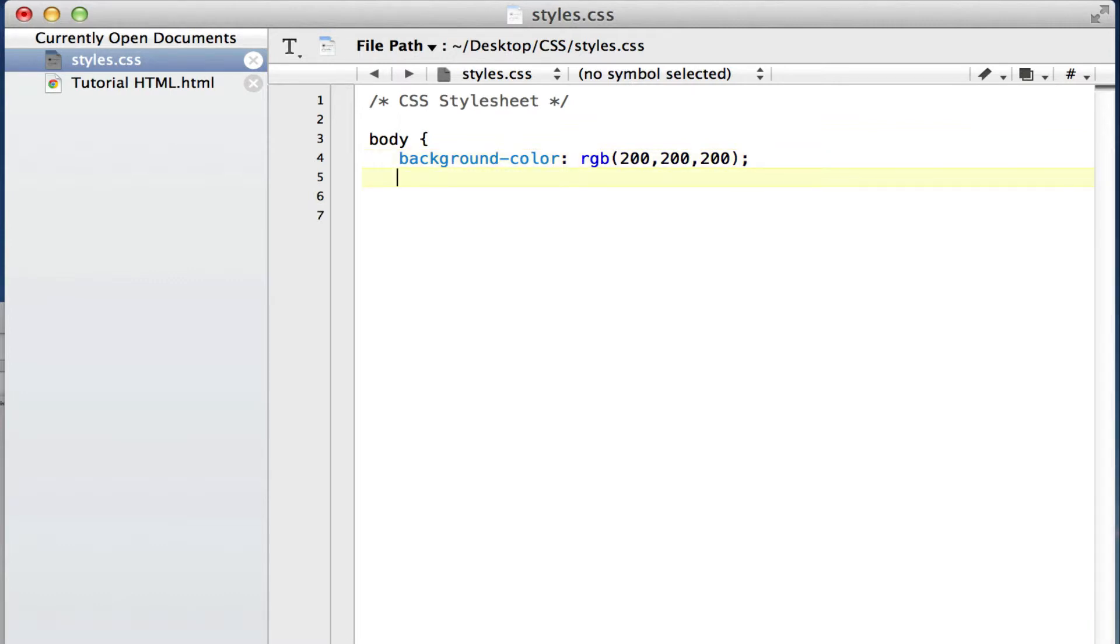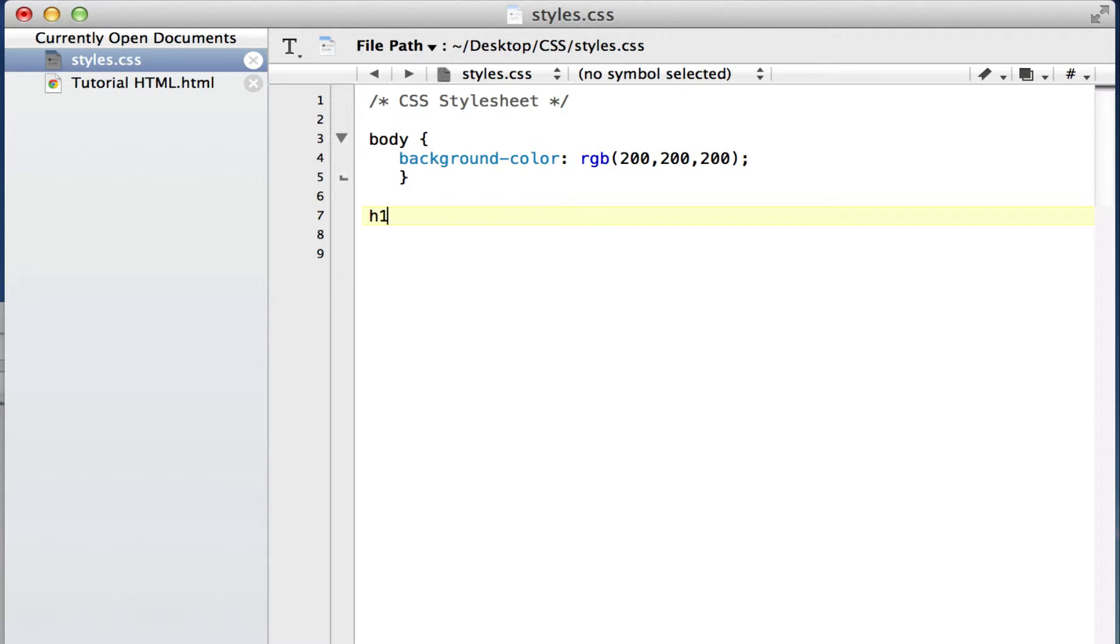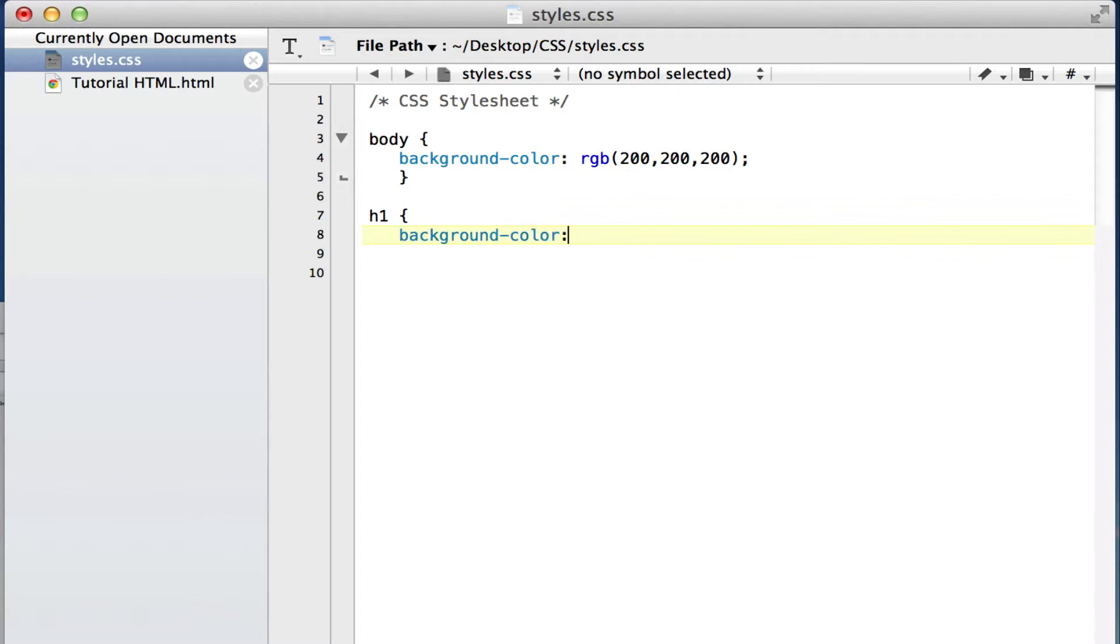Now we want our h1 headings to have a certain background color as well. This time we're going to use just a color name to make it easier. We'll use dark cyan, and we're going to end that.